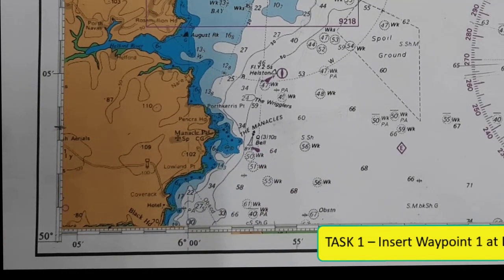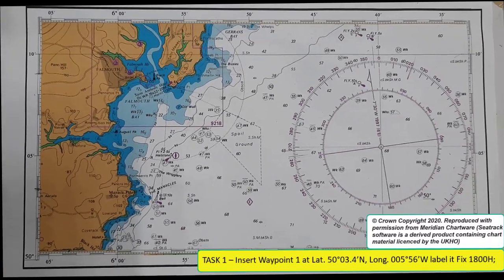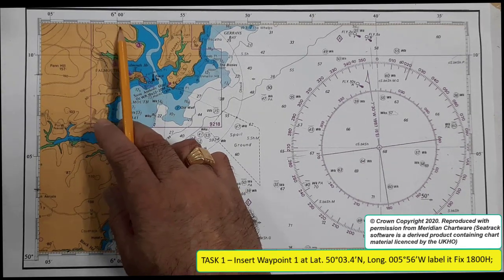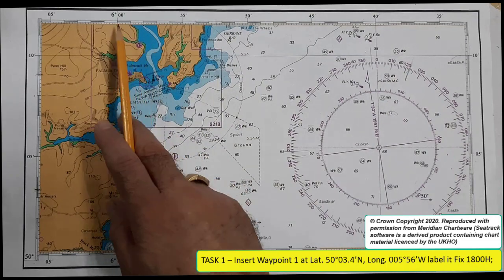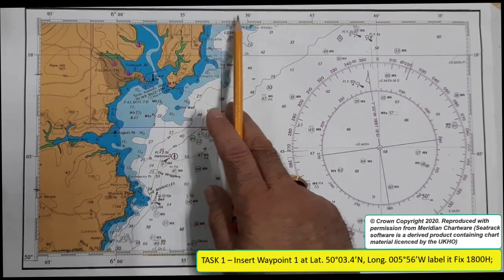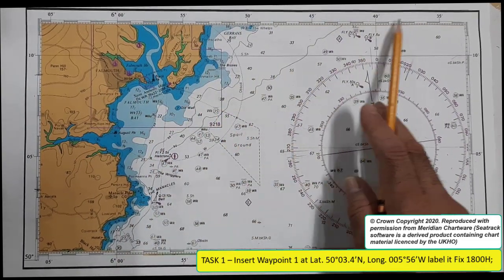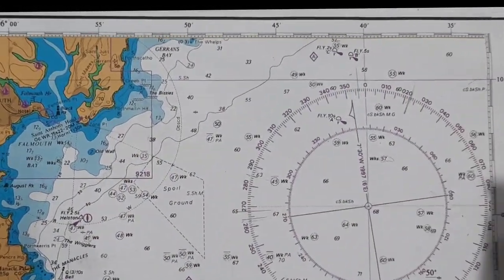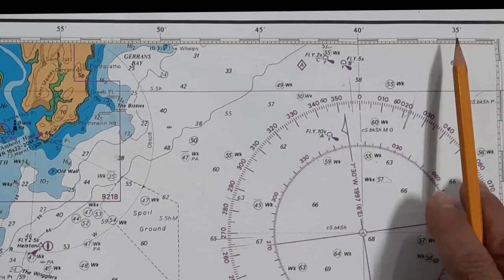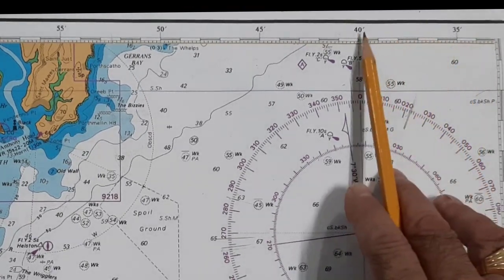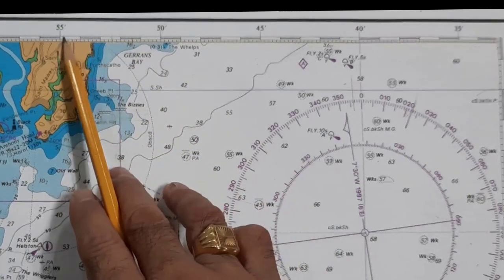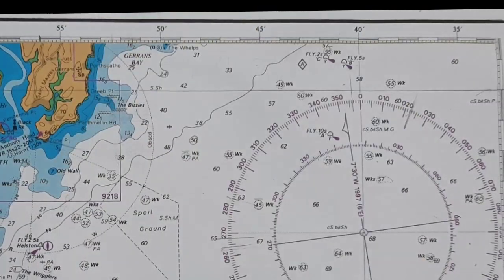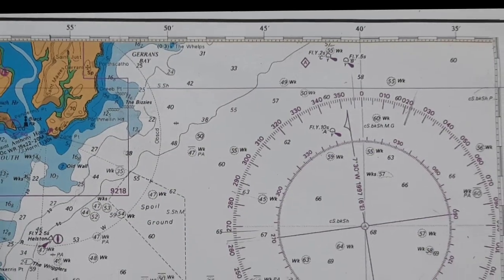Longitude 005, 56 minutes west. So this is 6 — you cannot see 5, but as you can see, the numbers are decreasing. So 005 is on the right side. Counting: 35, 40, 45, 50, 55, 56. So to plot the latitude...